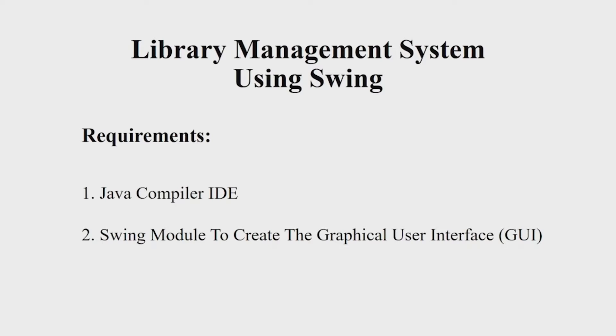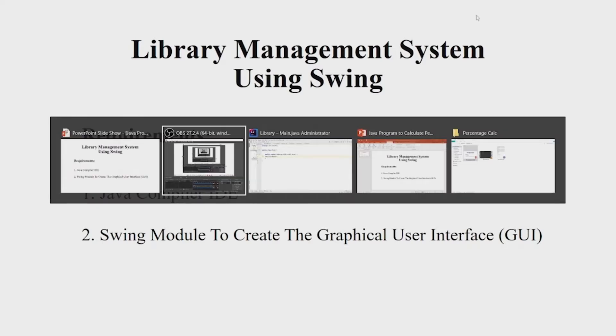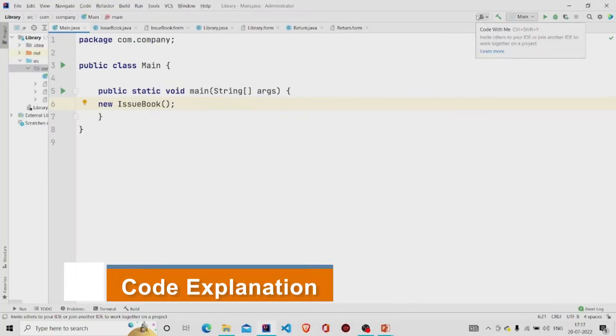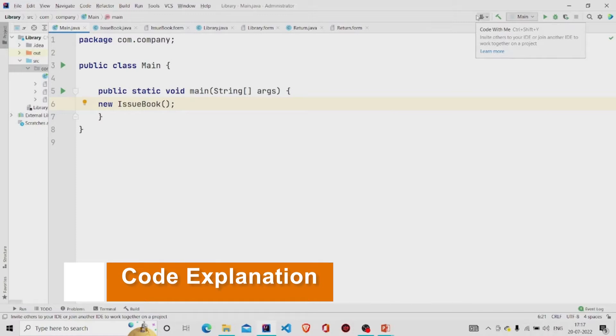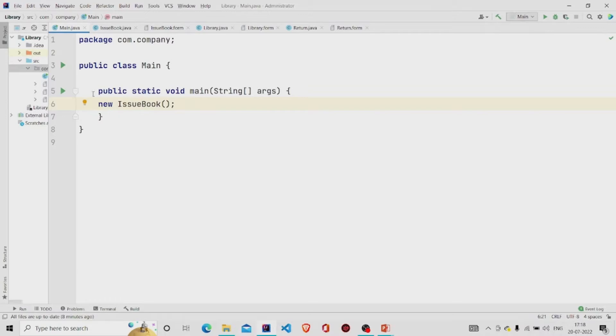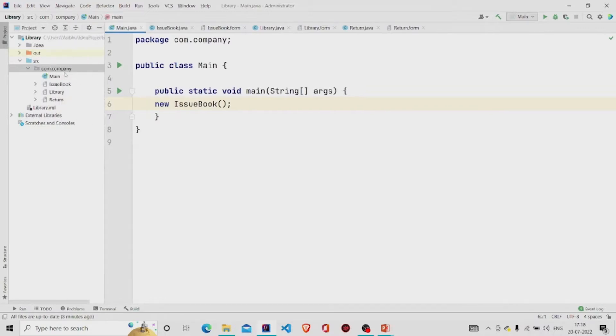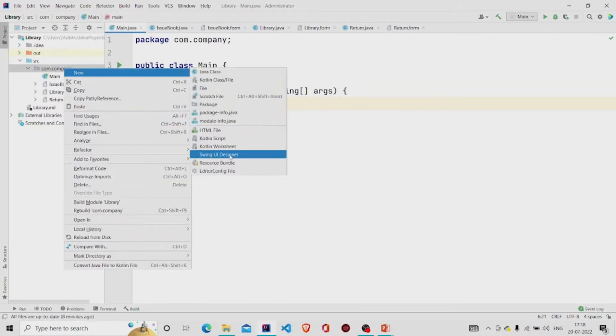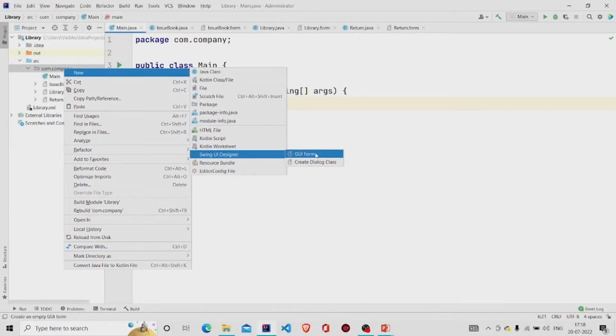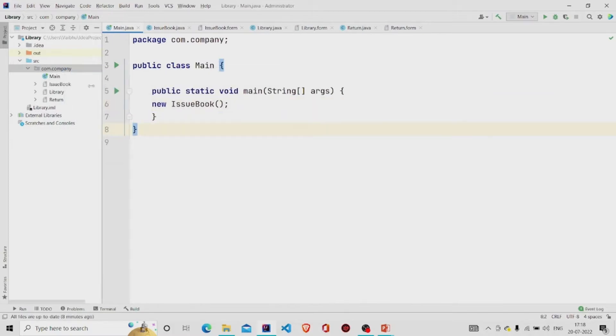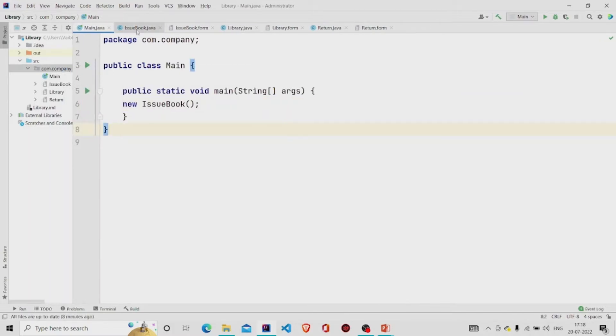Let us now understand the working of the source code. Here's my main method. I am creating an object of class IssueBook. This class is a GUI form, so to create one you need to go over here in the project package, click on new, click on Swing UI Designer and then GUI form. Two files will get created.